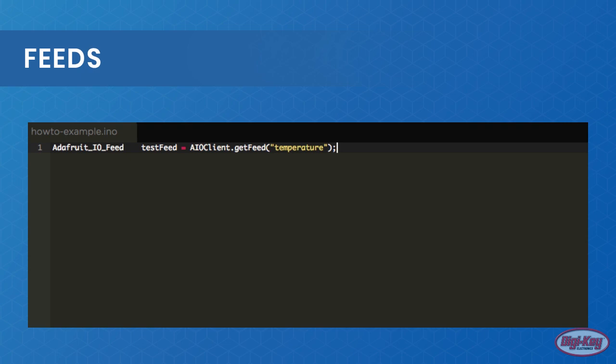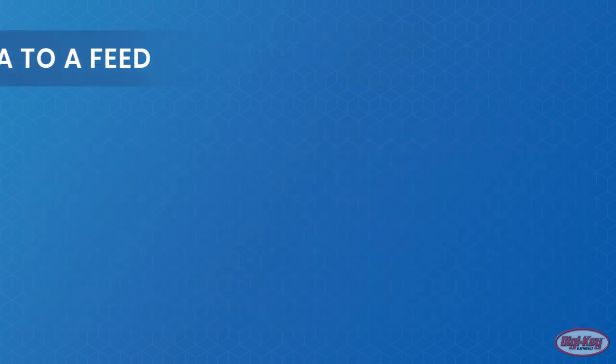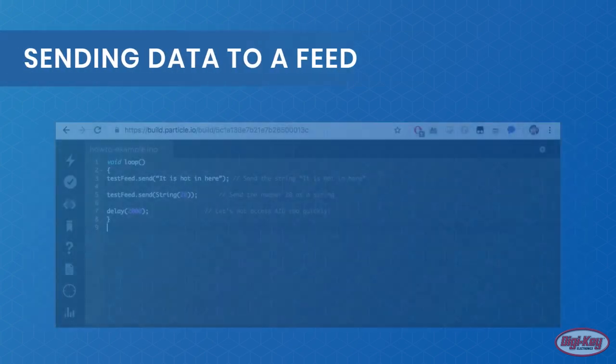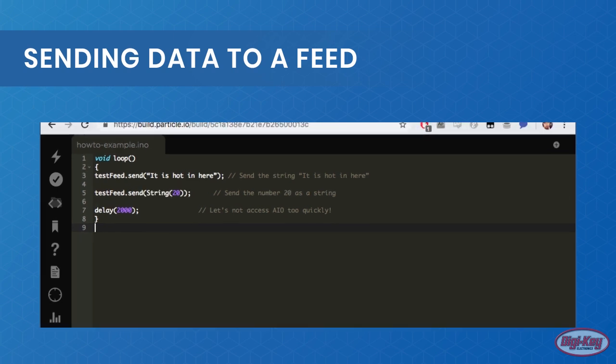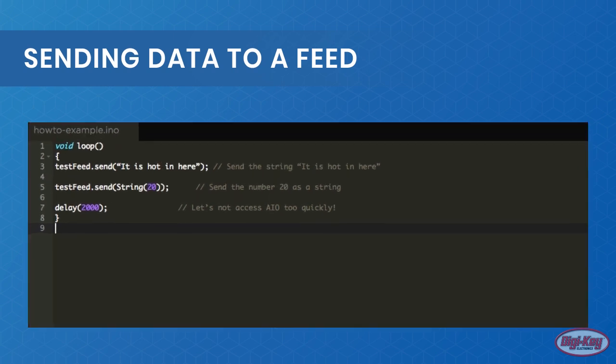Sending data to a feed is very easy to do and uses the send function on a feed object. This function takes on a string, and so to send non-string values they first need to be converted into a string. To convert numbers into strings, typecasting can be done. This code shows two examples of how data can be sent as a string or as a number.